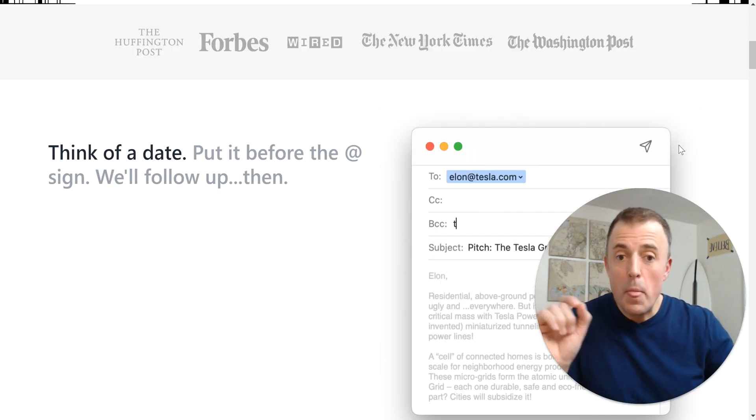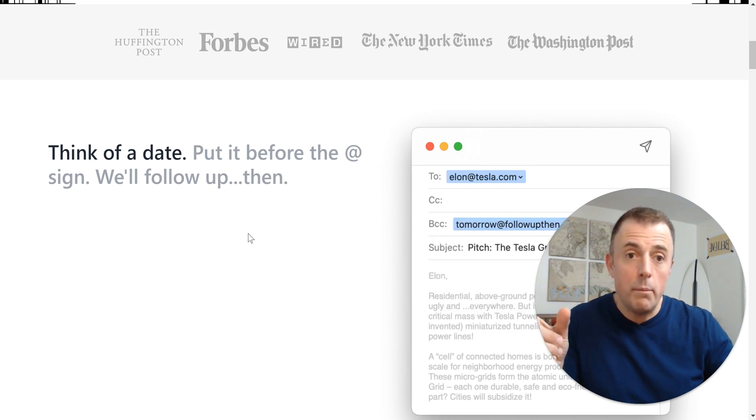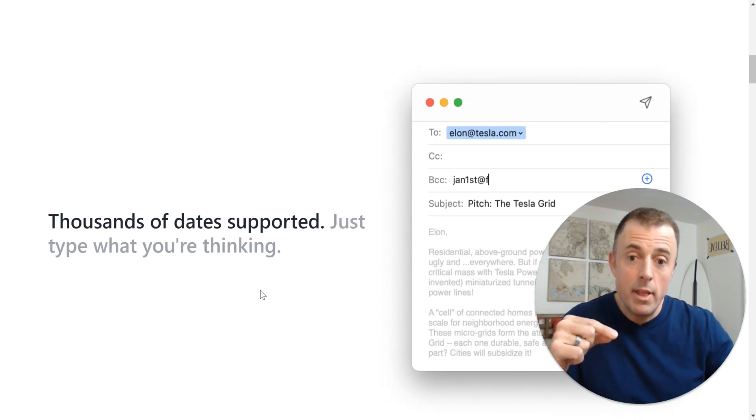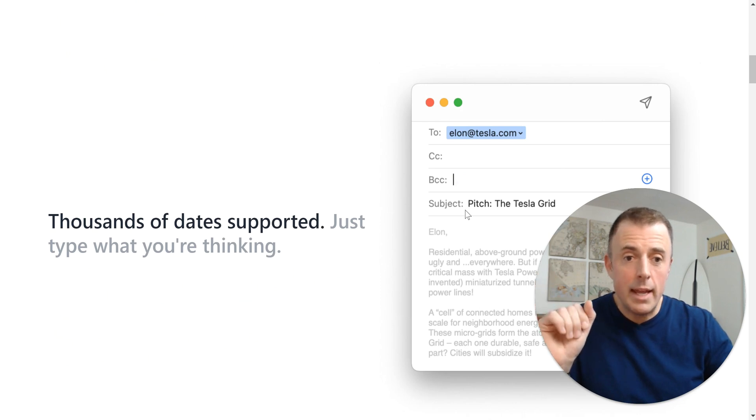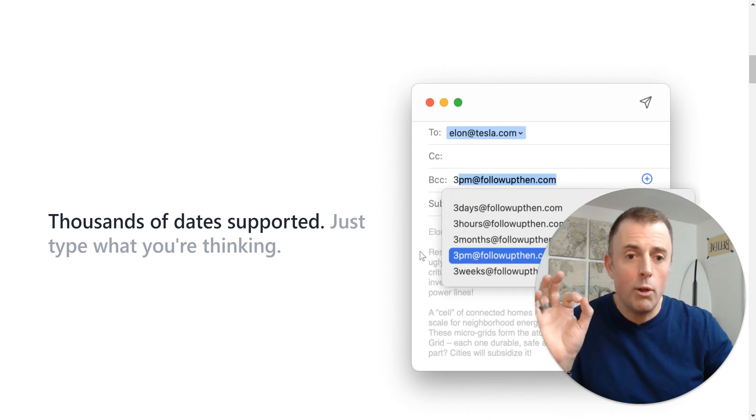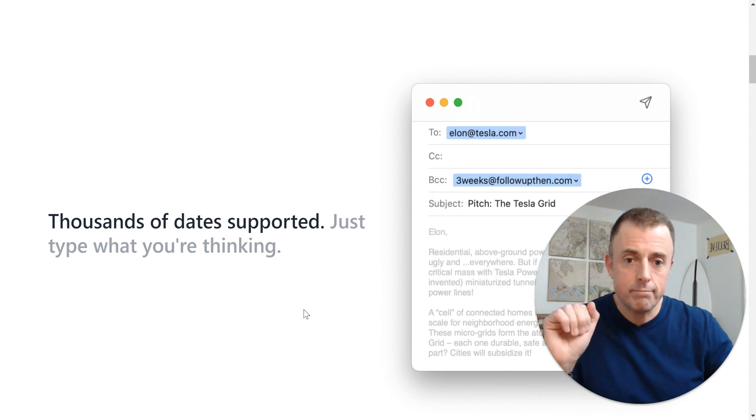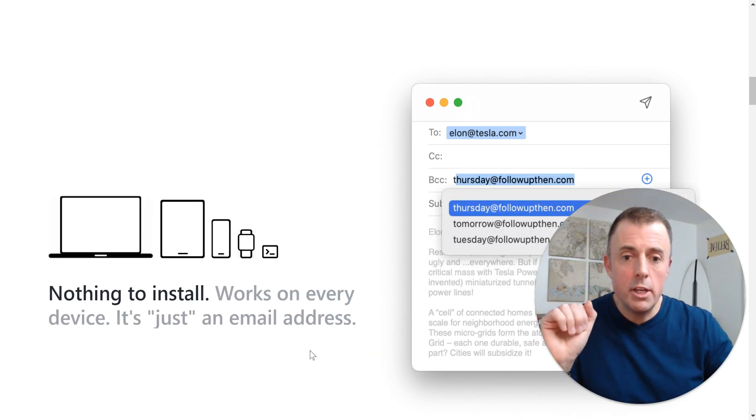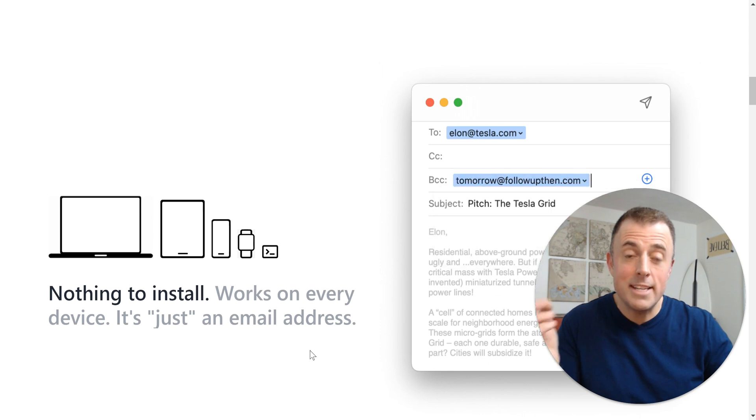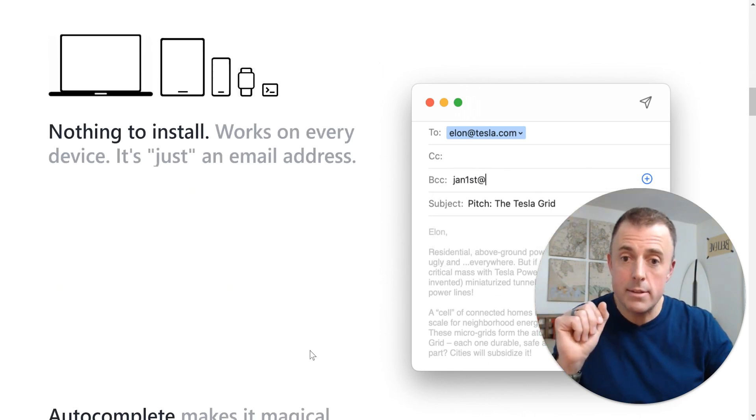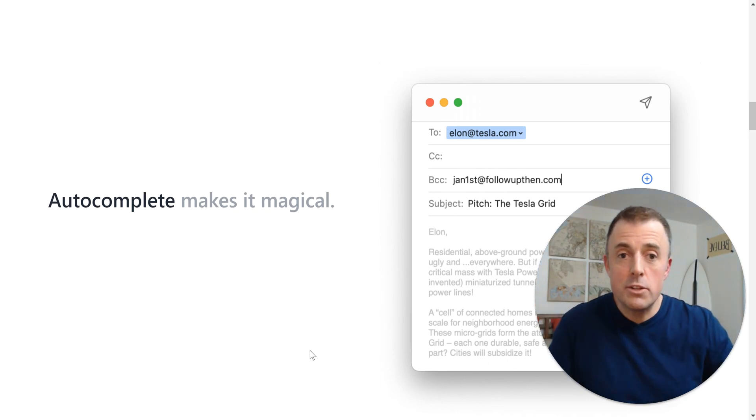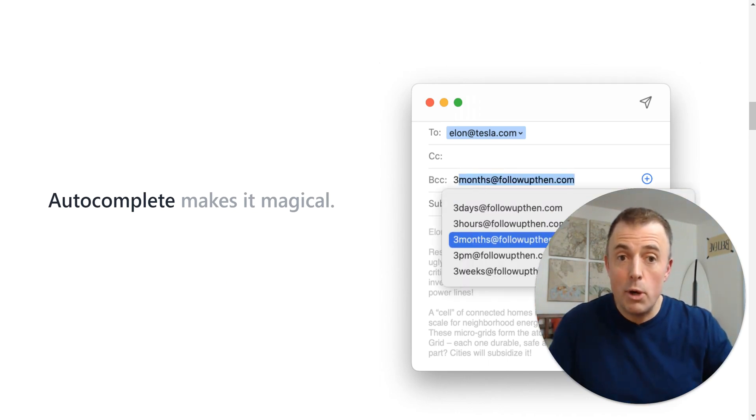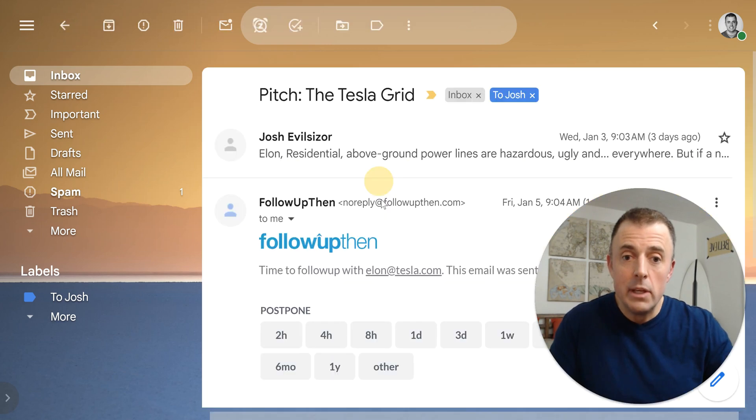I want to take you to the website because they got great copy. Think of a date. Put it before the at sign. We'll follow up then. Thousands of dates supported. Just type what you're thinking. And as you can see here, it's running through all the different permutations. Nothing to install, works on every device. It's just an email address. And finally, autocomplete makes it magical. So let's jump into the actual demo or example that I have keyed up for you here.